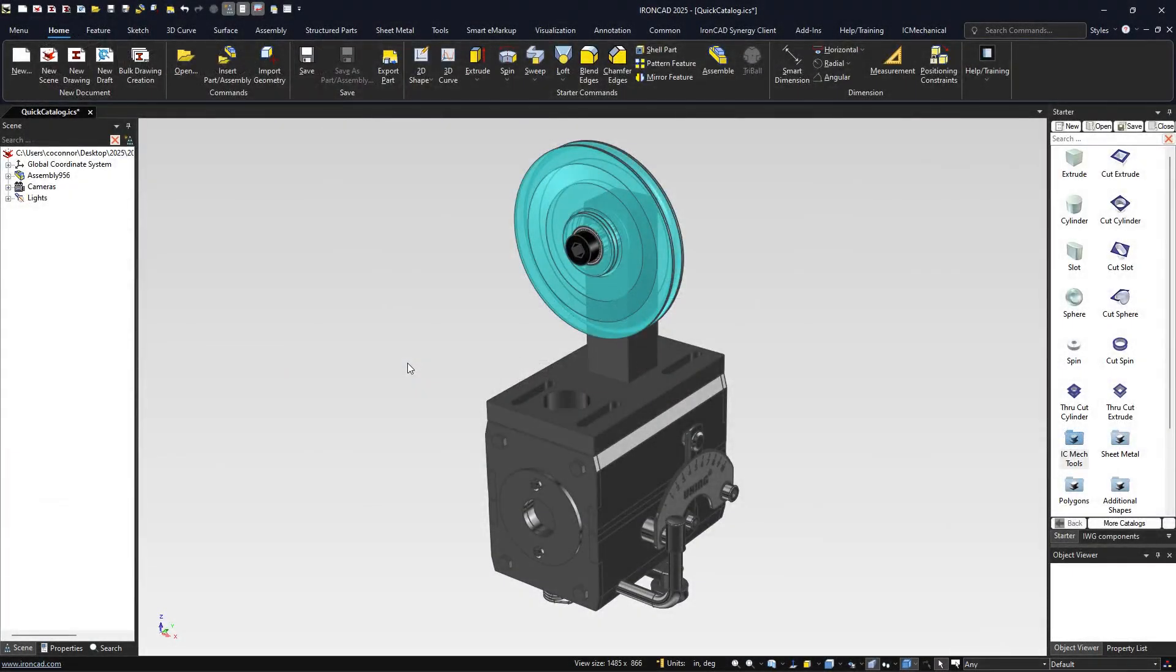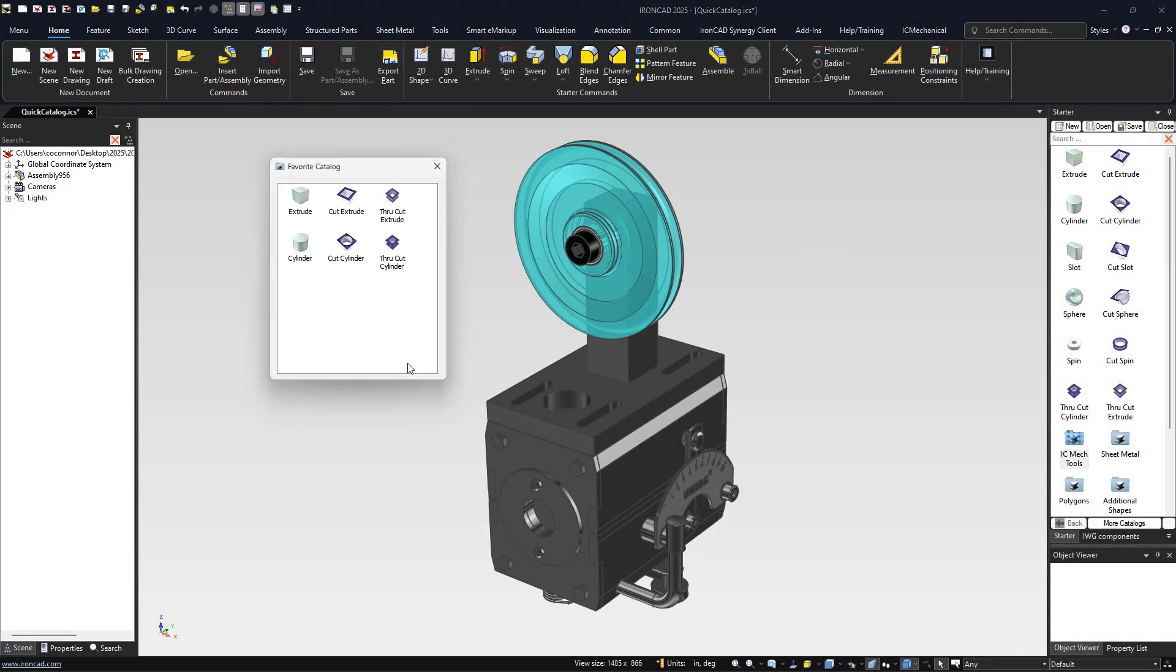A new and exciting feature for IronCAD 2025 is the favorites catalog. Simply hit the C key on your keyboard to open the favorites catalog container.